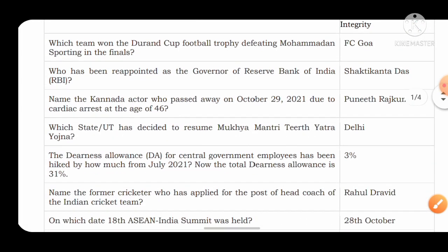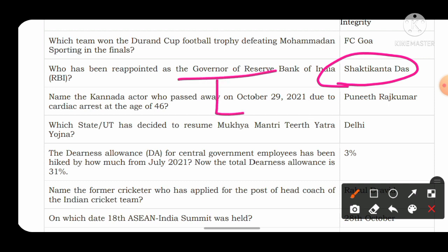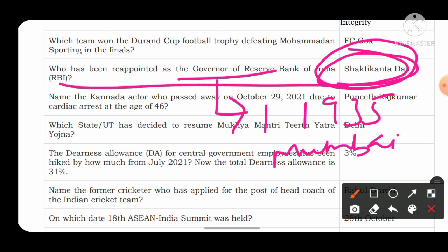The next important question is about appointments by the Government of India. Name who has been reappointed as the Governor of the Reserve Bank of India. The answer is Shaktikanta Das. The Reserve Bank of India was formed on 1st April 1935 and its headquarters is in Mumbai. Shaktikanta Das has been appointed for the second time as the Governor of the Reserve Bank of India.